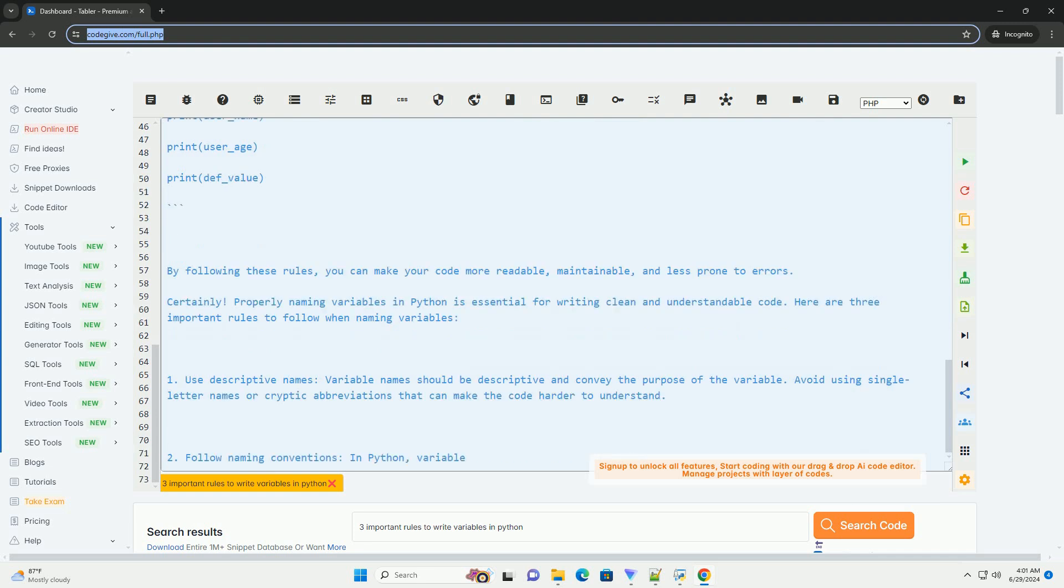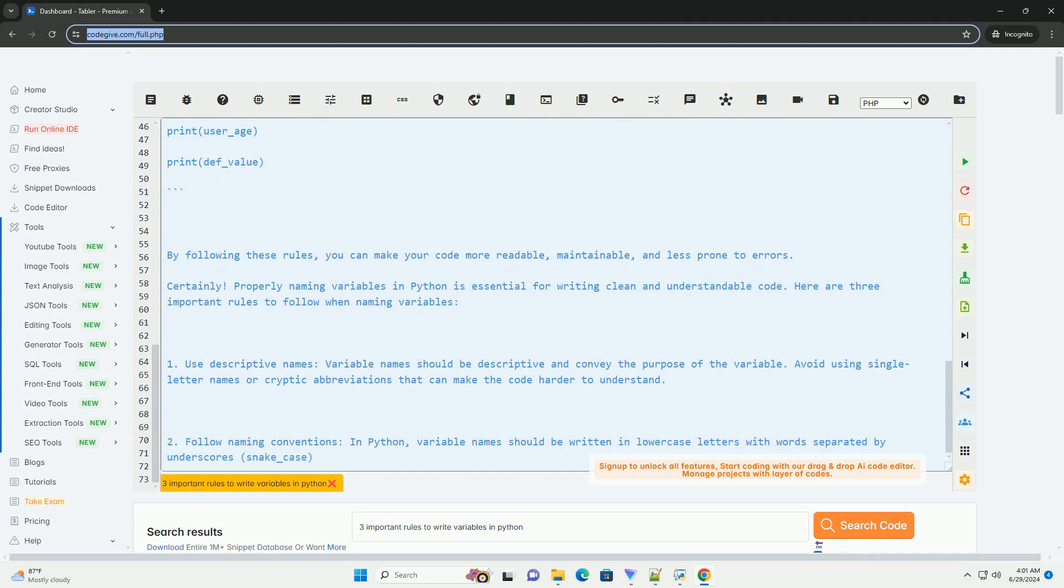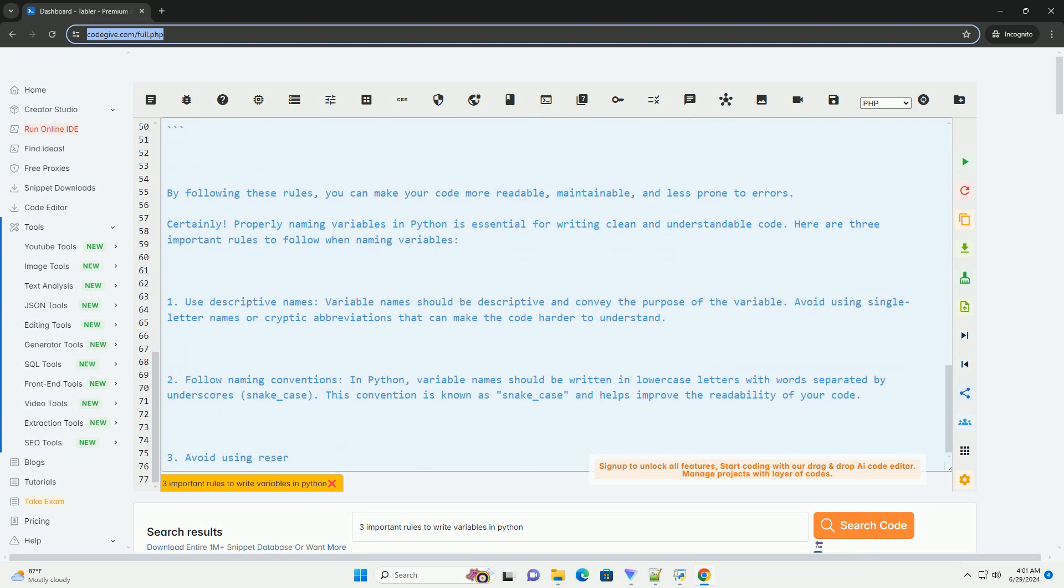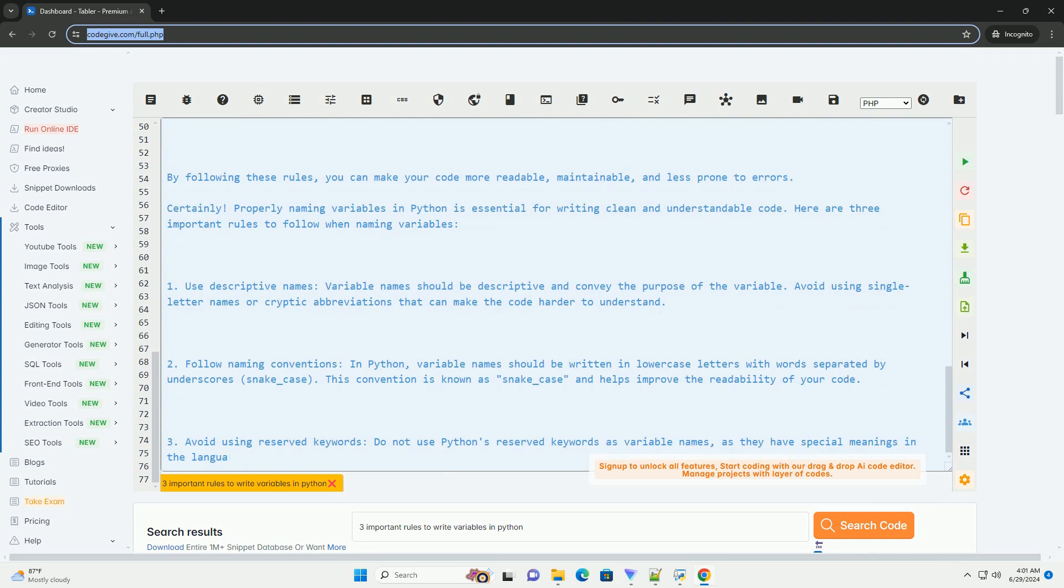3. Avoid using reserved keywords. Do not use Python's reserved keywords as variable names, as they have special meanings in the language. Examples of reserved keywords include if, while, for, def, class, import, etc.